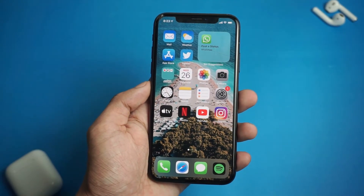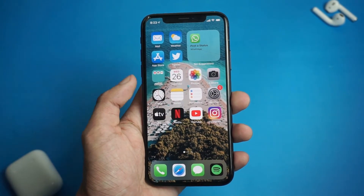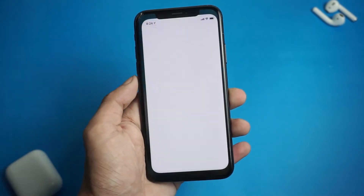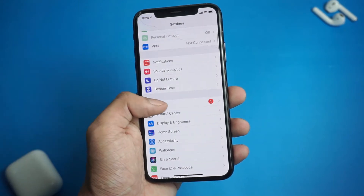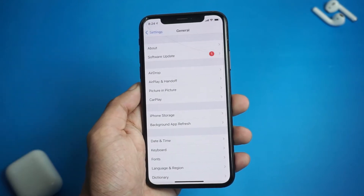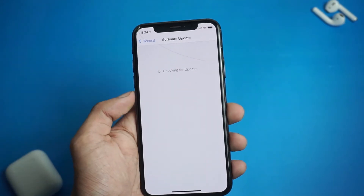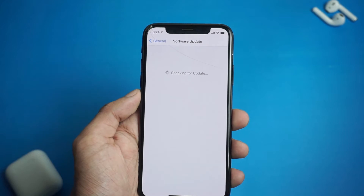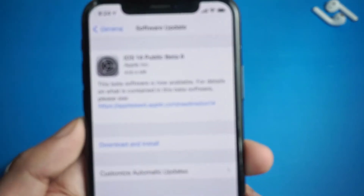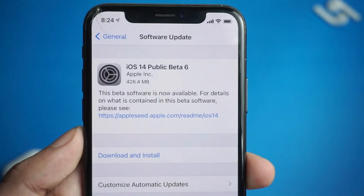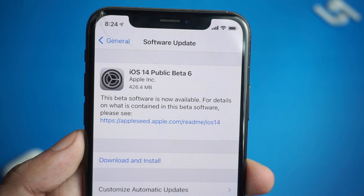So you wanna install iOS 14 public beta and experience the new features, but you don't know how to install it, then you're in the right place. In this video, I'm gonna show you how to install iOS 14 beta on your iPhone.